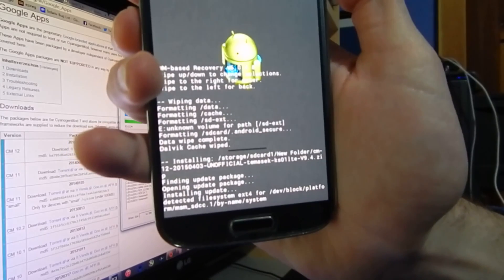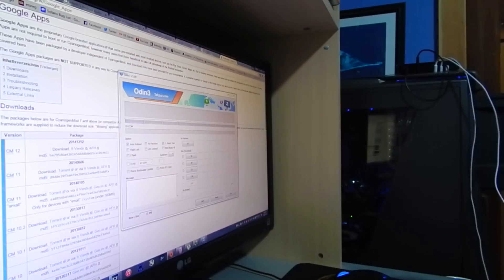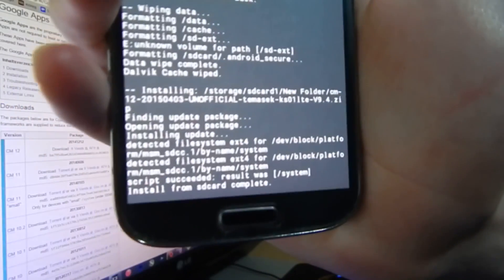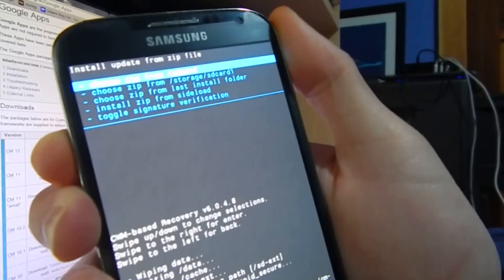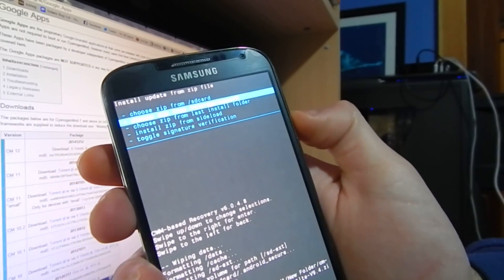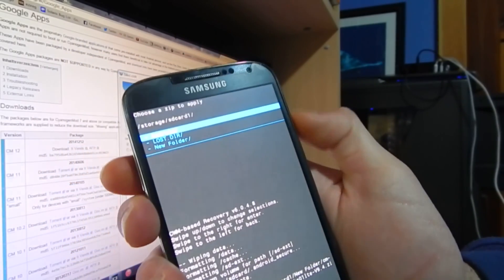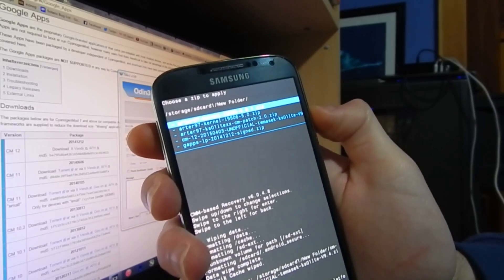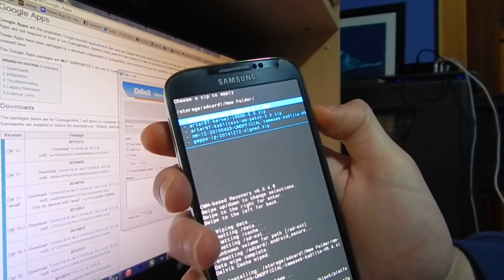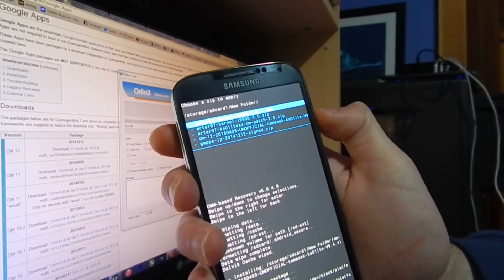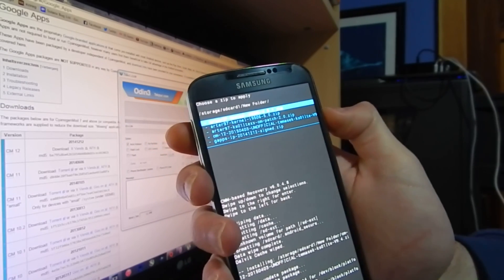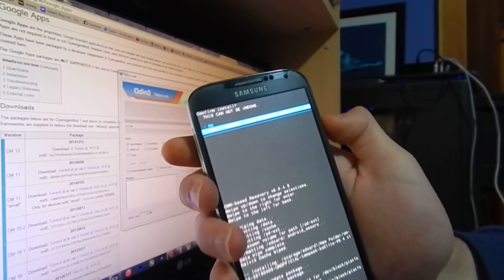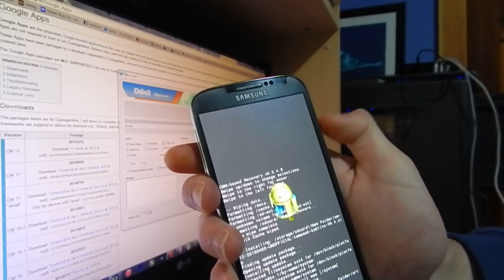Now wait for that to finish — it does take a little while so I may have to pause the video. Once it's completed it will say 'install from SD card complete.' Then go back down to choose zip from storage, SD card 1, and install the kernel, which is the Arta97 kernel i9506 5.0.1 or version 5.0 — doesn't really matter, as long as it's 5.0. Install the kernel.